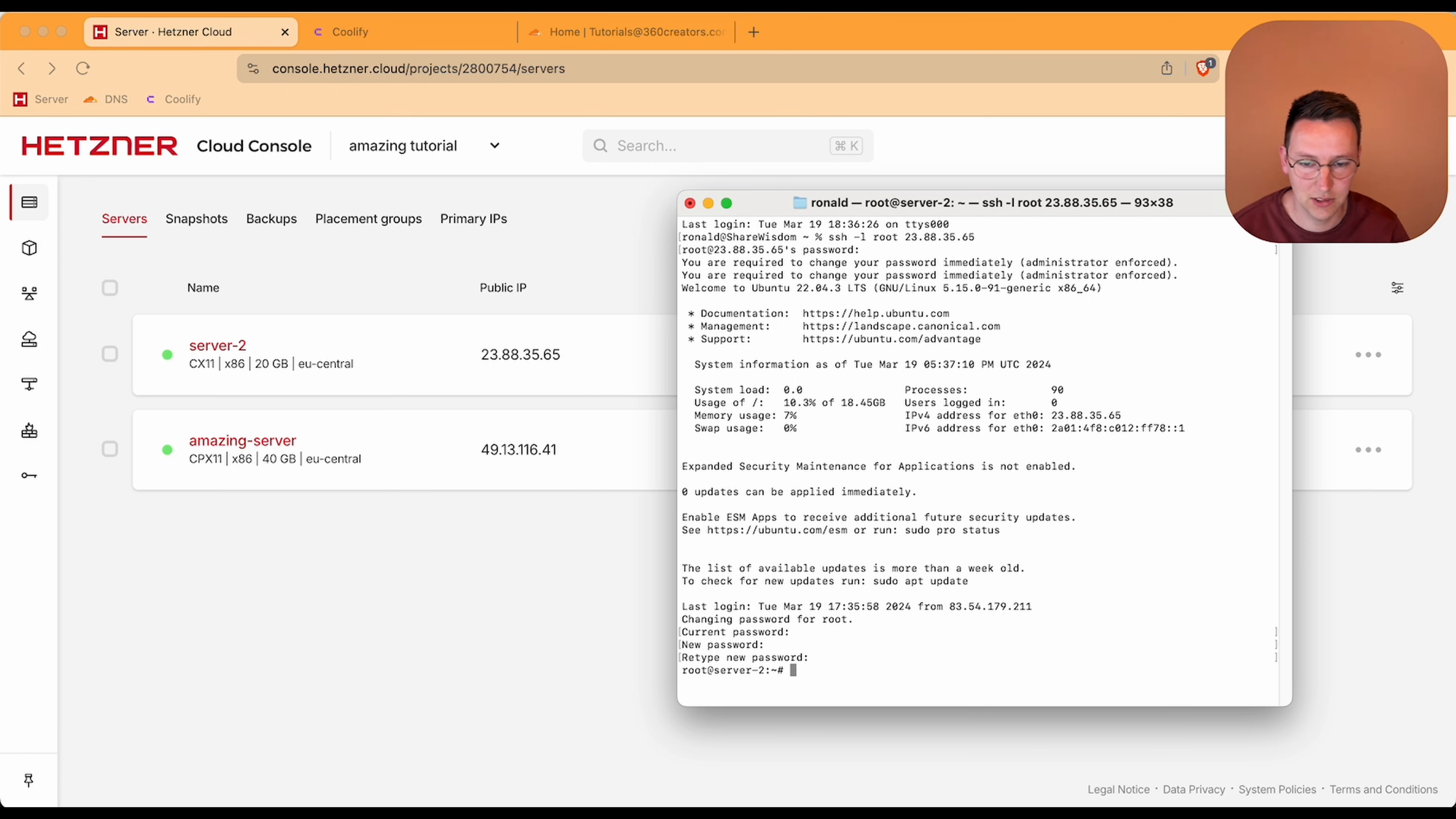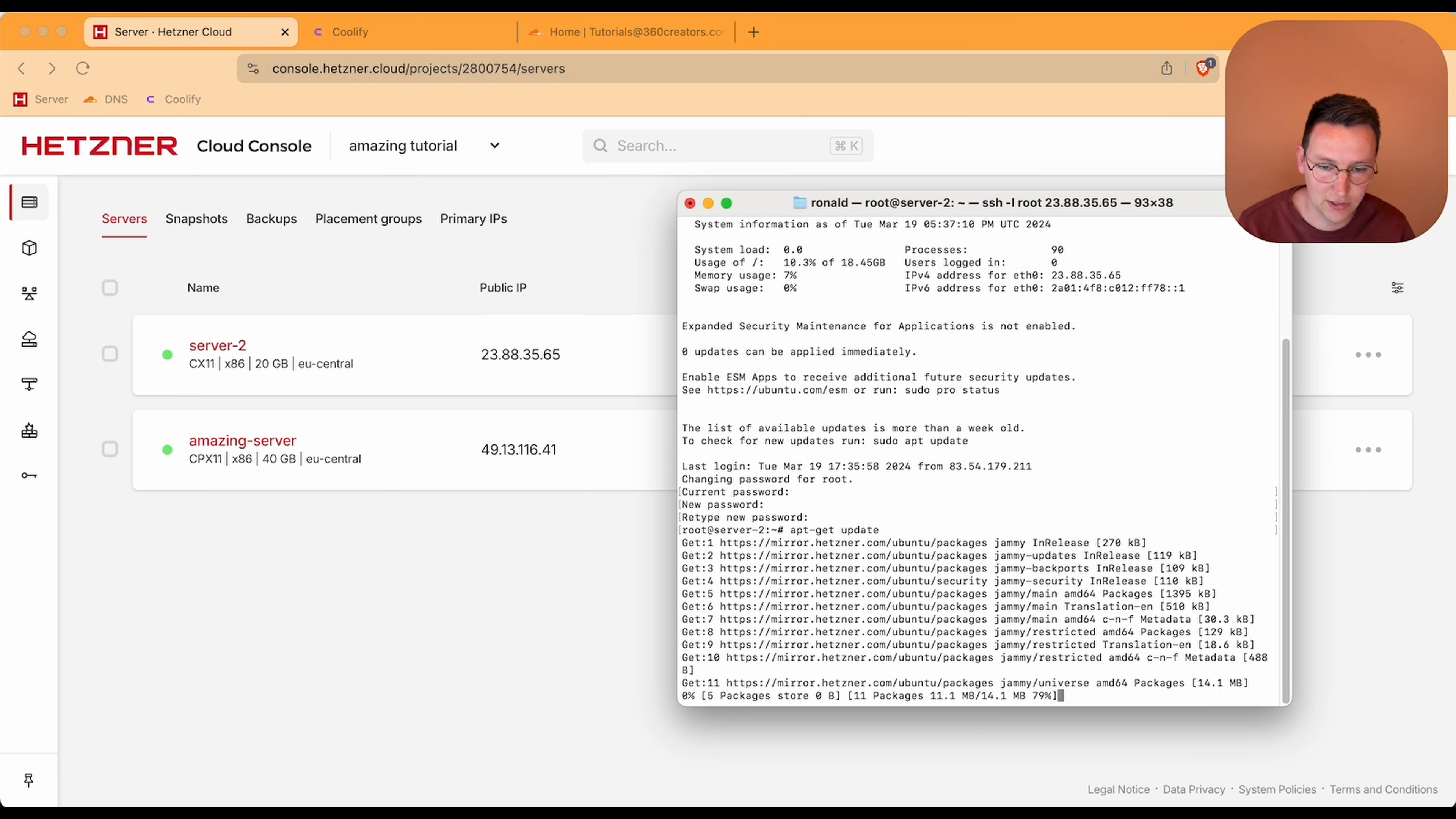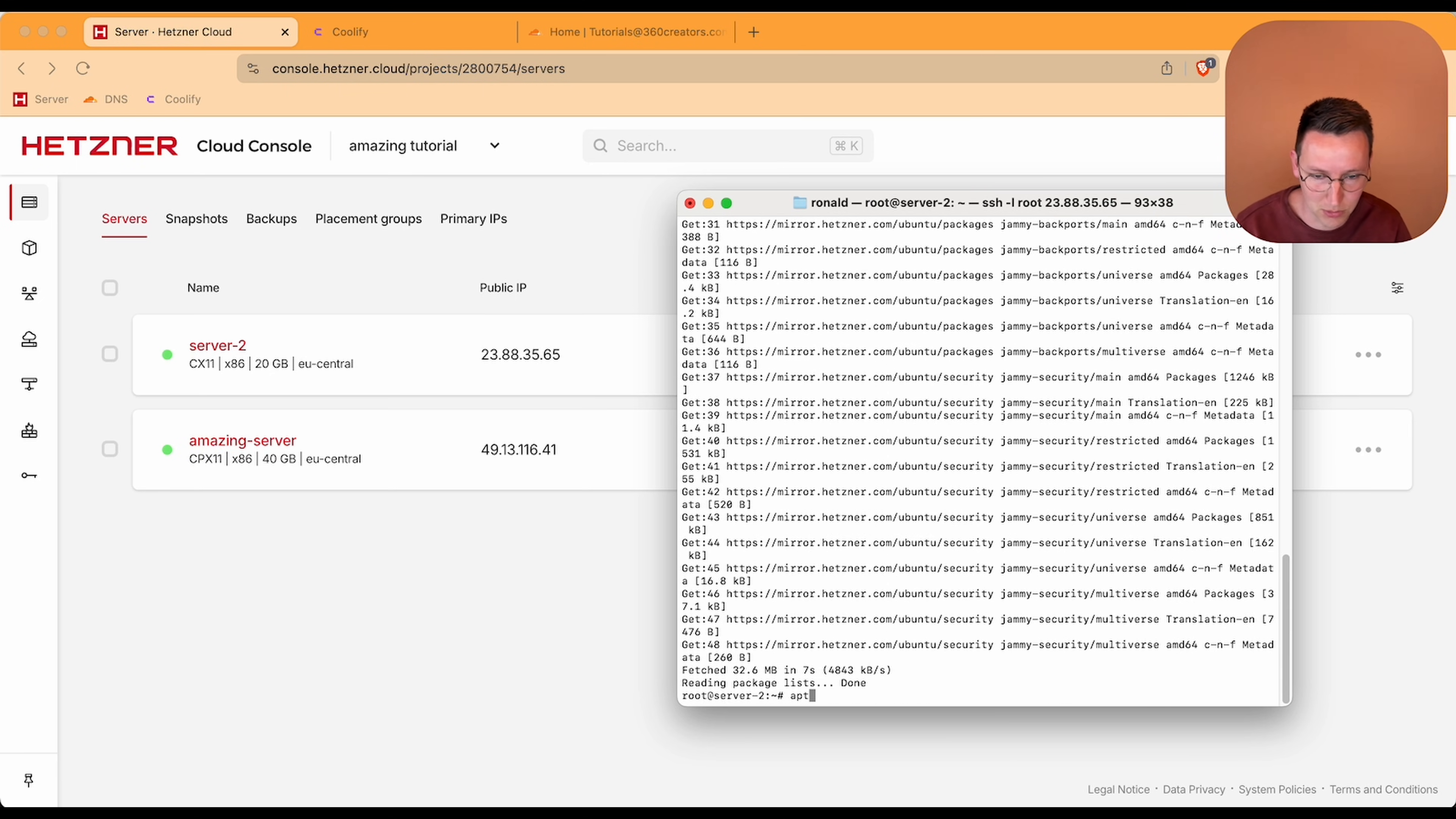Okay, done. Now root at server-2, so I'm inside the server now. First thing we're going to do is apt-get update and let it do its work, and then apt-get upgrade.